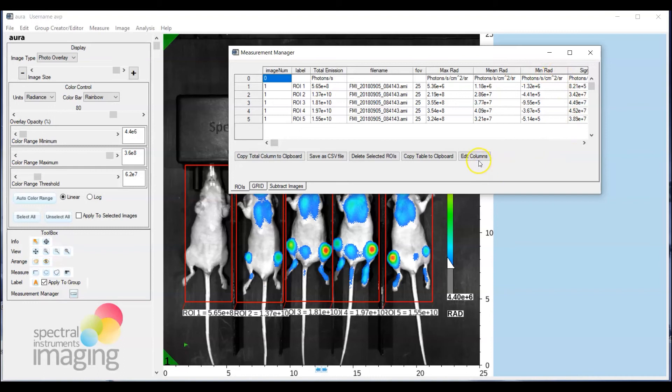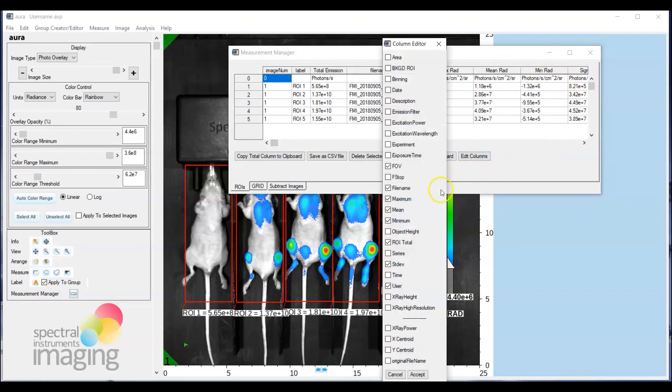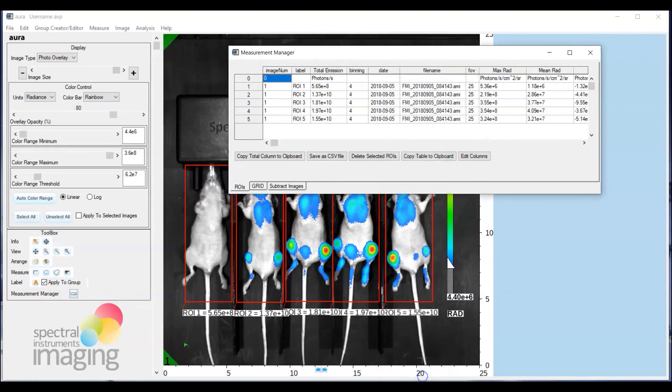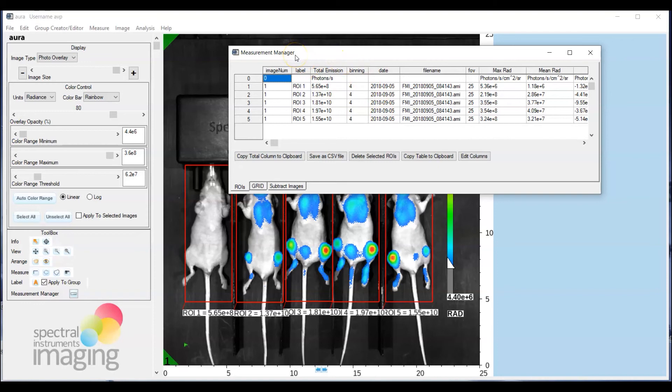You can add to this by going to edit columns and selecting whatever additional parameters would be of interest let's say date and binning and accept that and that would then get added to the overall data set of the measurement manager presentation.